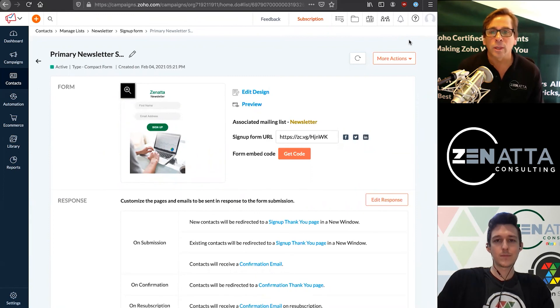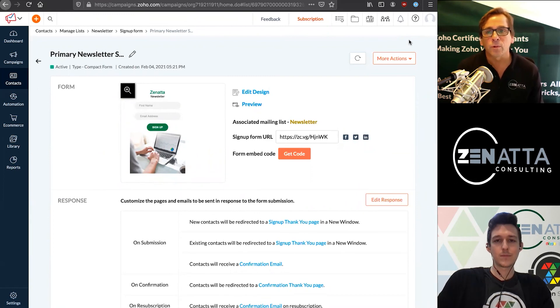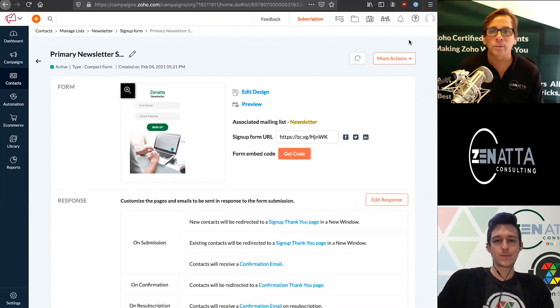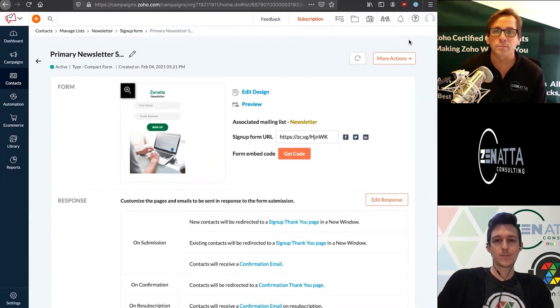And that's our tutorial on how to set up signup forms inside of Zoho Campaigns. Thanks for joining us.